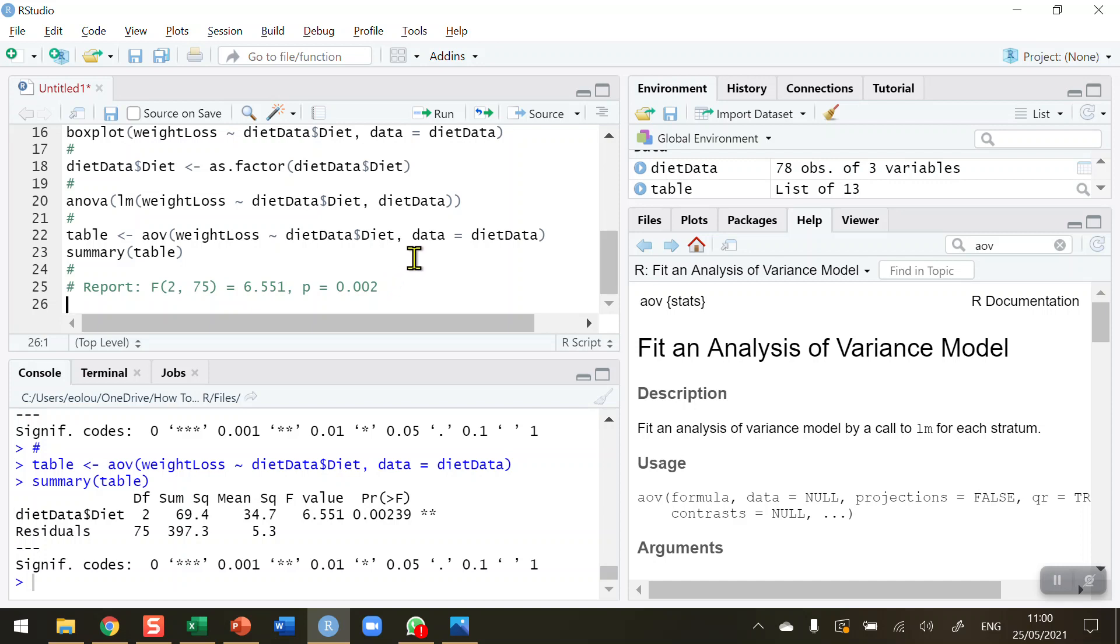That's how you perform an ANOVA test in R. I hope you found this video useful. Thank you for your attention.